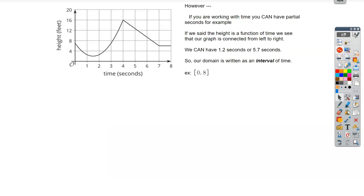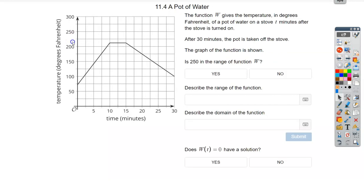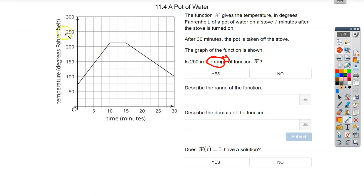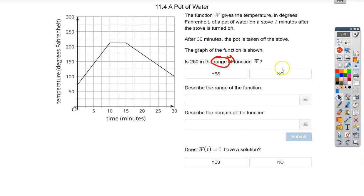Here we have a pot of water, and the graph gives us the temperature after t minutes of being on the stove — showing how temperature fluctuates. Is 250 in the range? Remember, range is talking about y-values or outputs. So I go to 250 on the y-axis and look across. Does the graph ever hit 250? No. So 250 is not in my range.